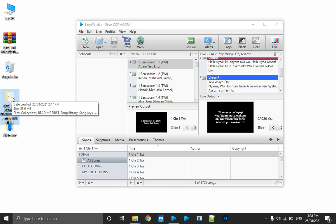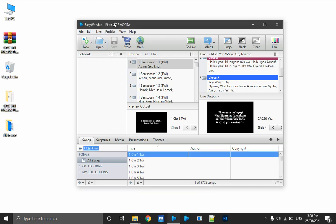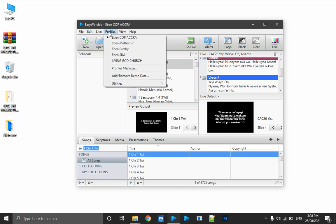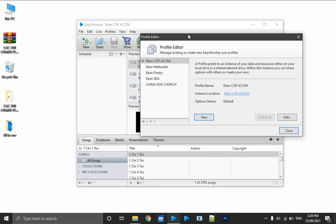They usually sing Pentecostal and charismatic songs, but we have the Tree Hymnary for CAC included as well. I'm assuming this profile is going to be ideal for a CAC church, so what I do is create a new profile. This is how you are going to install it — first of all you create a new profile by clicking on the Profiles menu and then clicking on Profiles Manager.